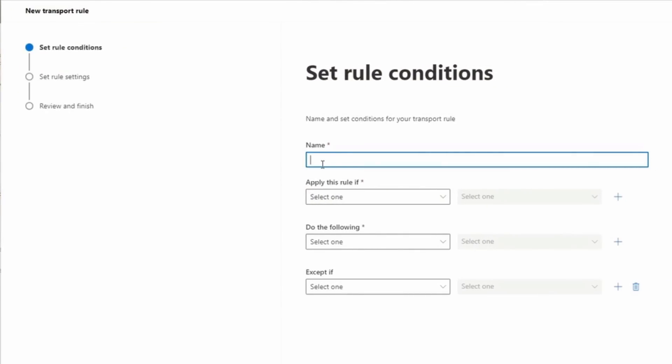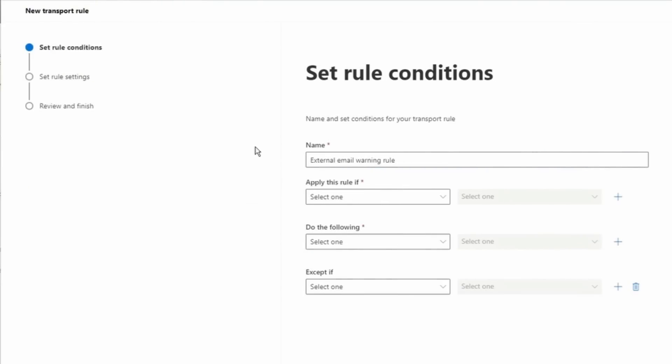First, I'm going to name my rule. I'm going to call it External Email Warning Rule. So I named my rule.